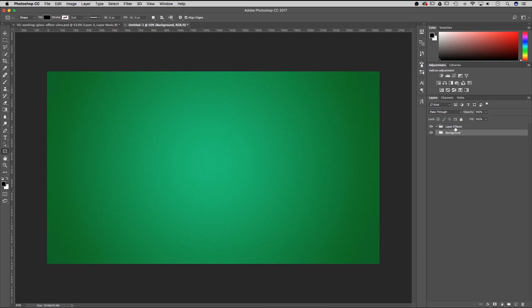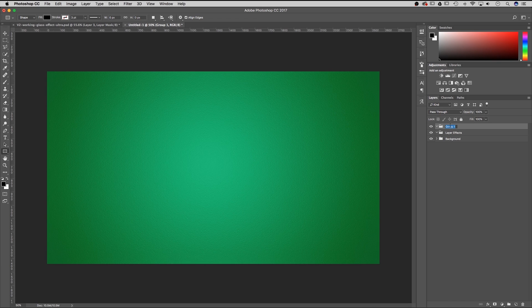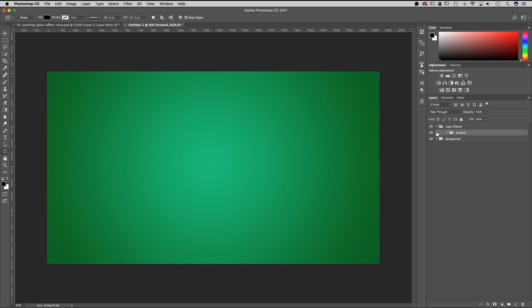We've got that all set up — it's time to do the layer effects. Inside of this layer effects folder I'm going to add another folder called 'artwork'. That's going to be the folder we put all of our editable files into. I want to drag this into layer effects — you can tell it's inside because it tabs in underneath the parent folder.